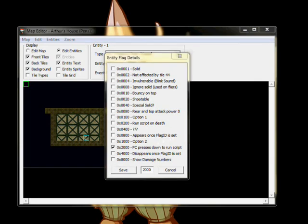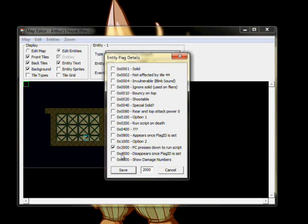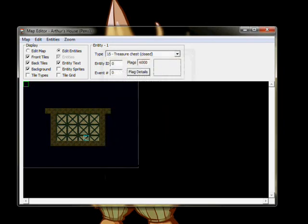Another important thing is that we want the chest to remain open after we use it. To do this, we'll actually use a separate entity for the open chest. To make this work, select Flag 4000. Disappears when Flag ID is set. Then save your flags.